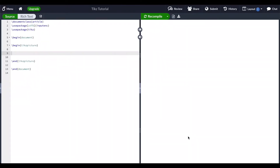In this video I'll show you how to draw a point and line in TikZ. I'll also show you how to change their color and introduce you to the different varieties of points and lines you can make.